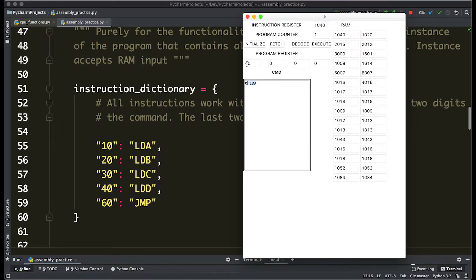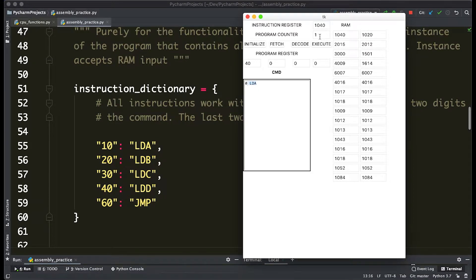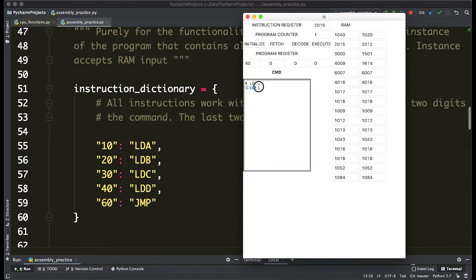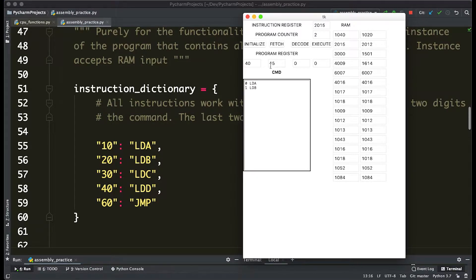So if we actually execute it, that becomes 40, and the program counter increments by one. Let's go on to the next one: 2015. 20 means load B, and we can see that once we decode it we get load B, and execute stores 15 in the B register.